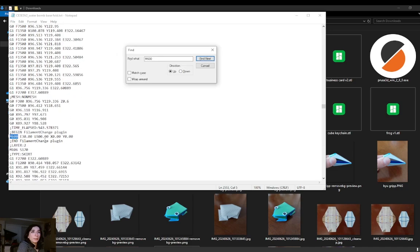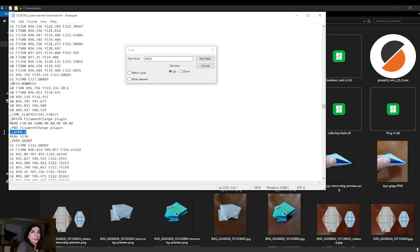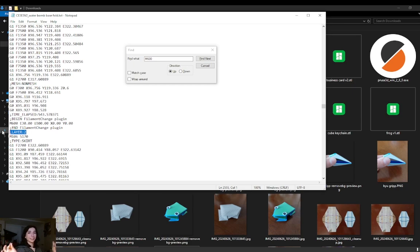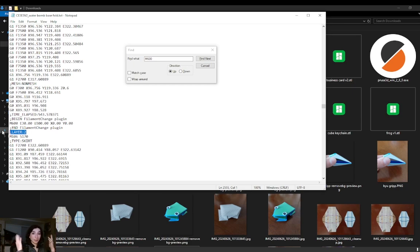So I believe why it says layer 2 over here, even though I specified layer 3, is because the plugin considers the first layer to be 0. So considering that 0, 1, 2 is the third layer of the print, so definitely keep that deviation in mind when using these plugins in Cura. So that is how you program print pauses and material changes in Bamboo Studio, Prusa Slicer, and Cura Slicer. If I missed anything, feel free to let me know in the comments for other viewers and for myself.